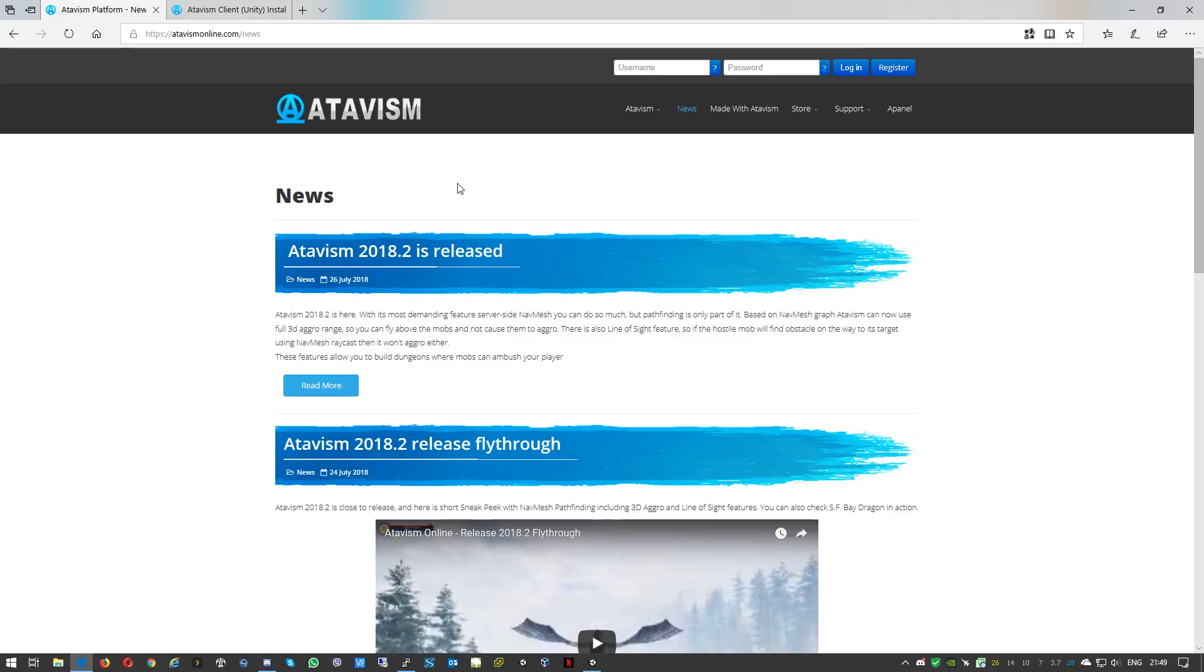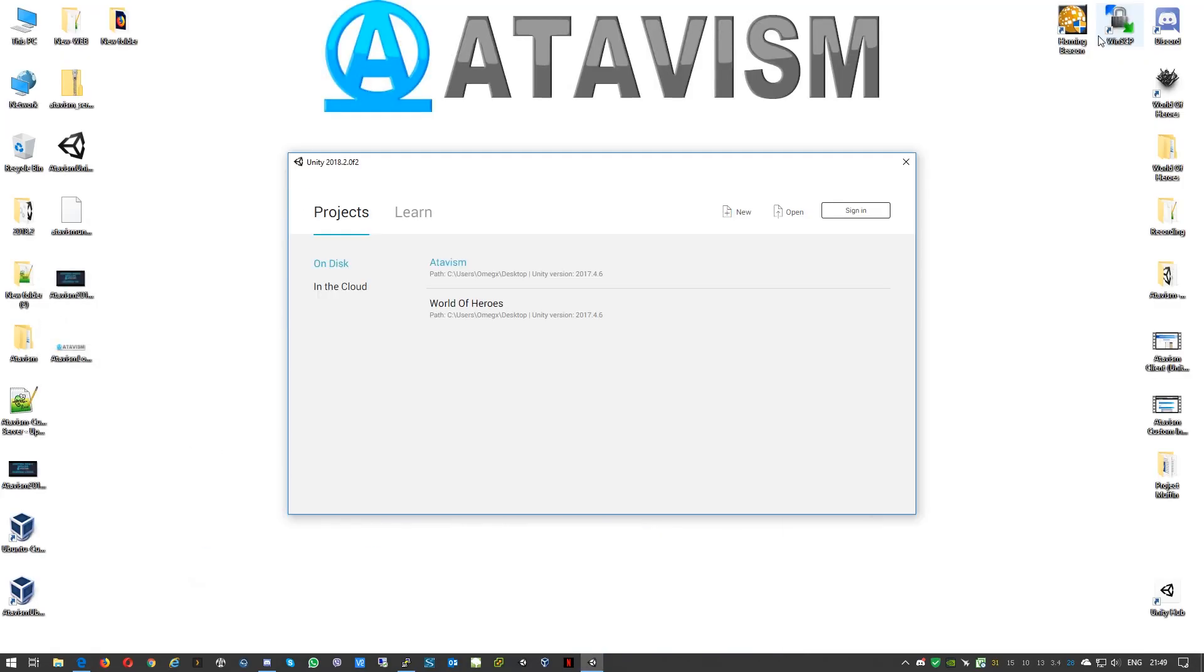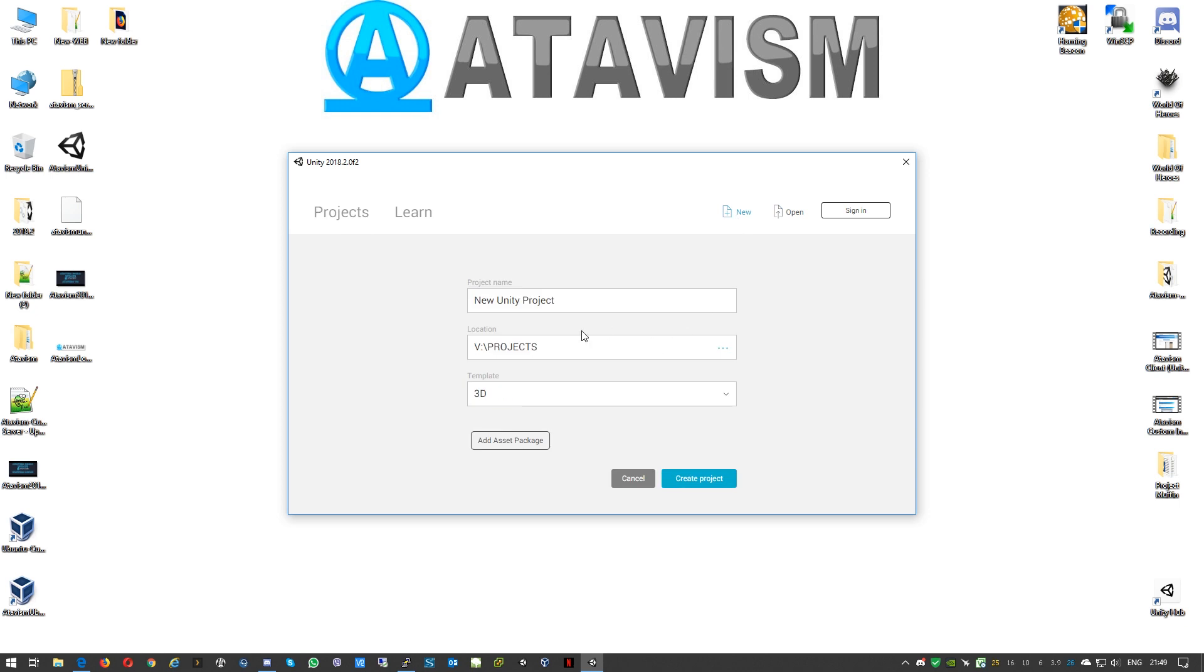So we'll start and we'll just create a new project. It is, like you can see here, Unity 2018.2. We'll call this Atavism Unity.